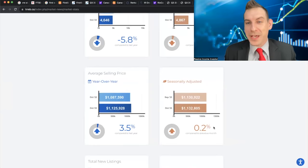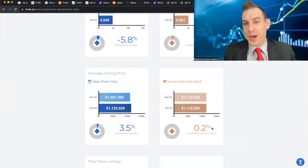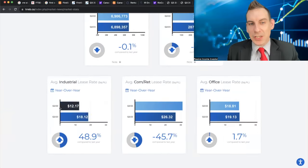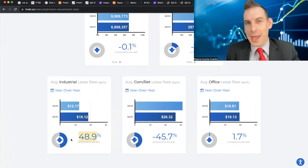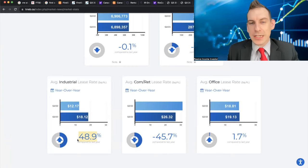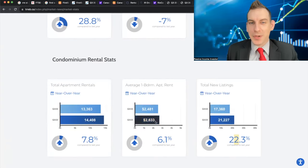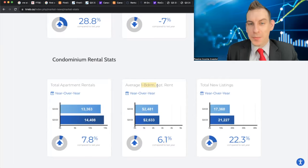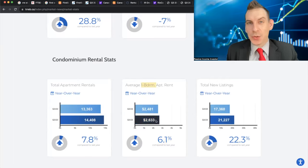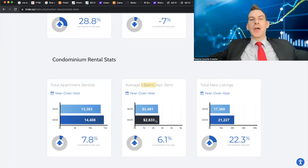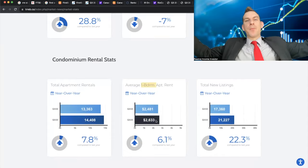Guess what? On a month-over-month basis, the average price of a home actually increased. Look at the industrial lease rates. They are up 48.9% on a year-over-year basis. But still, the average one-bedroom is $2,633 a month. This is why I bought real estate.